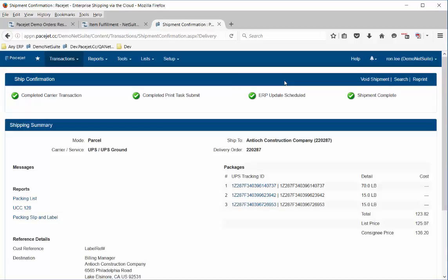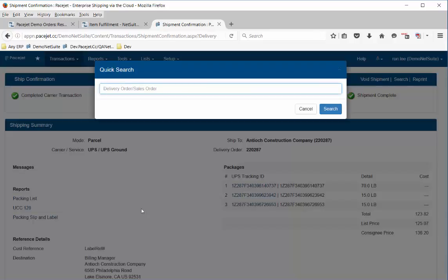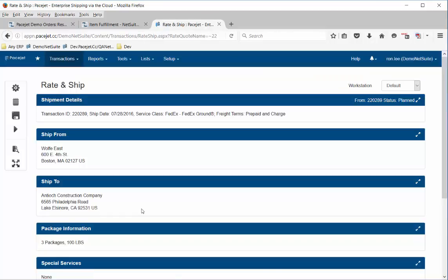Then I can scan in the next order. We can see the confirmation page — three labels have been printed, all documents have been printed, so I'm good to go on that shipment. The next set of boxes become available and I scan in the next order. In this case it was a different packing slip, and instead of a UPS order it's a FedEx order, so we can go ahead and ship that one again.